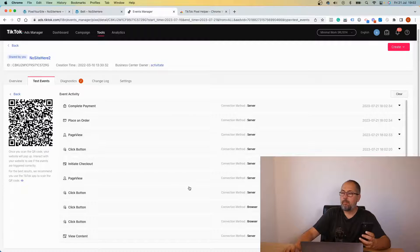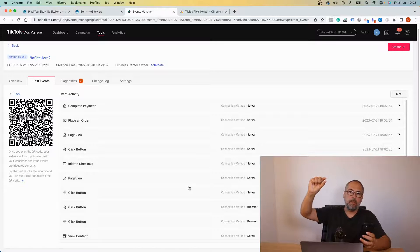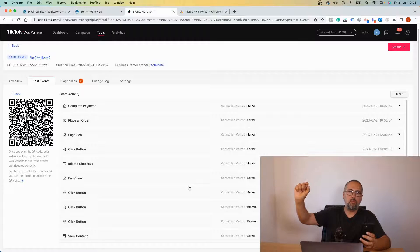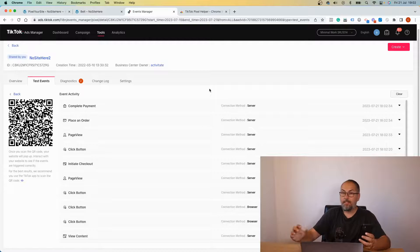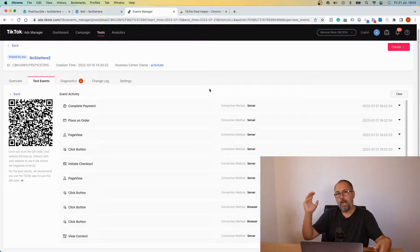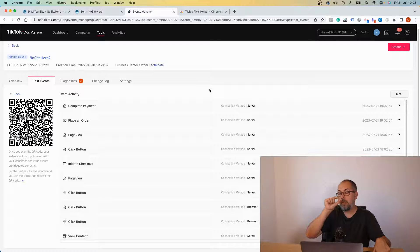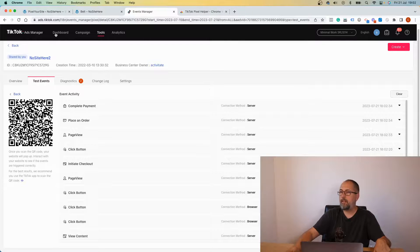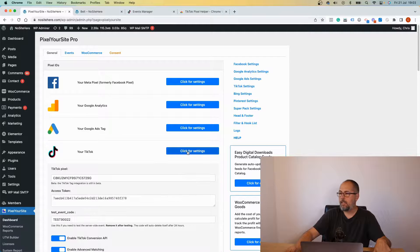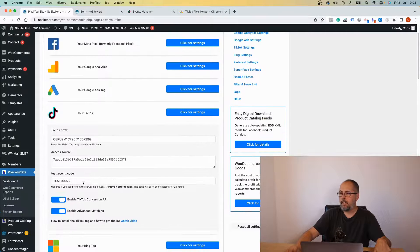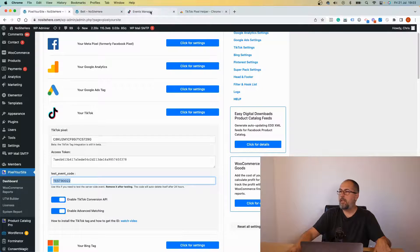Now you can see them. Again, you don't see all the browser events here because I navigated away from the page that had that parameter that allows me to visualize browser events here. But server events are visible because I send that test code with all the server events for as long as I have it in the plugin in this field.